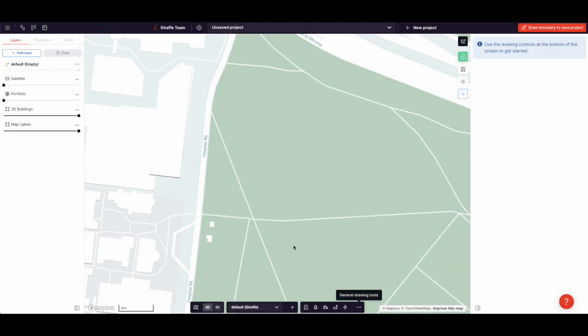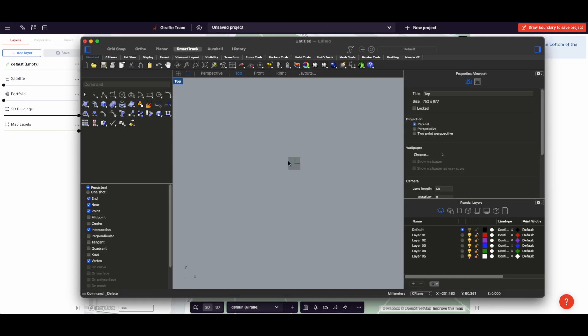In this video, I want to talk about Giraffe as a drafting tool, how Giraffe can be used to draw 3D models quickly and accurately, and I'll be contrasting Giraffe to something like Rhino.